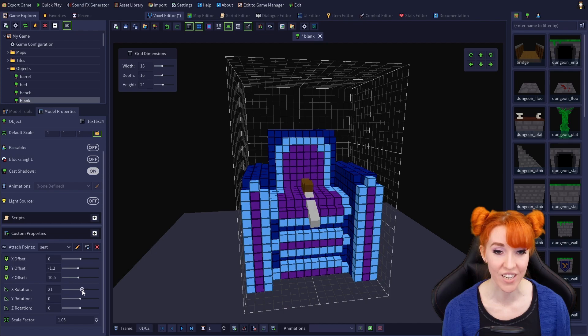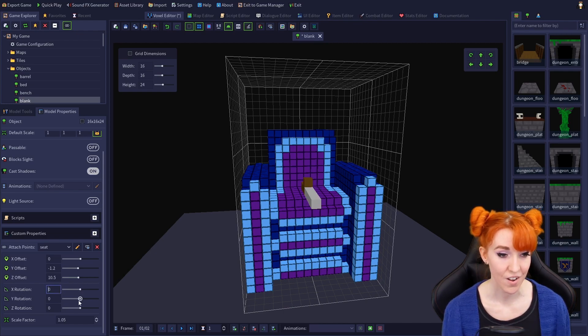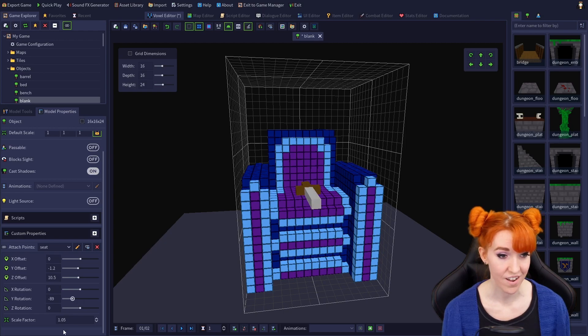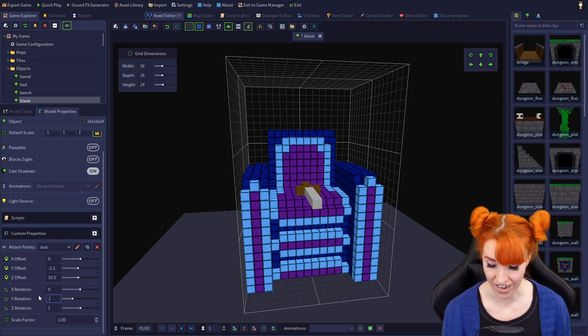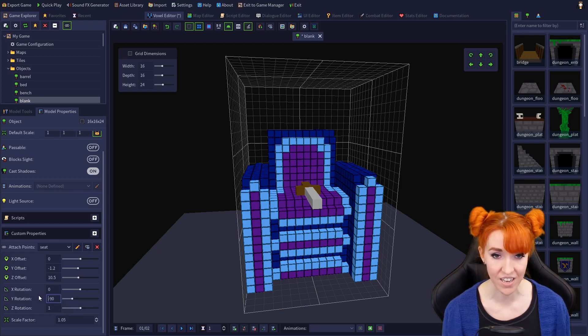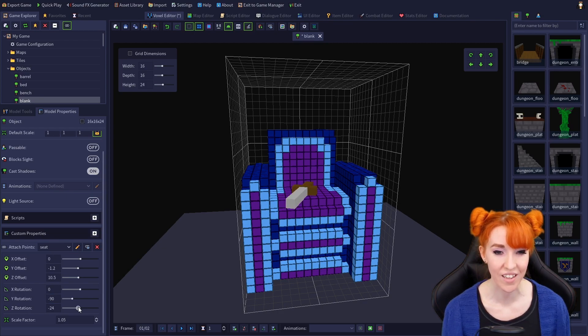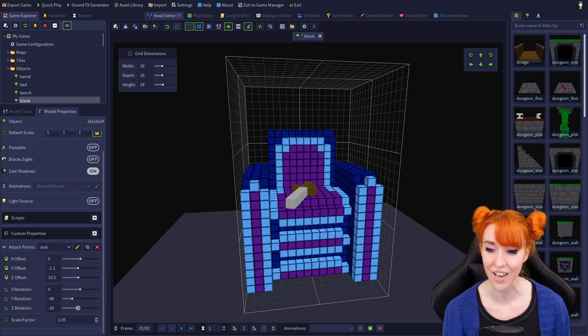And now let's rotate the sword so that it's lying flat on the seat. So the axes work the same for rotation. X, Y, and Z. So Y, let's go to negative 90, get it flat, and then Z, let's put it at a nice little angle like so. There we go.